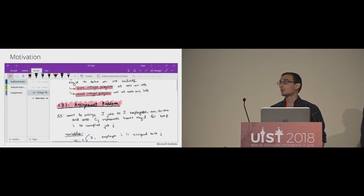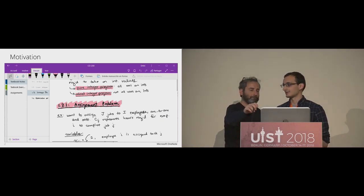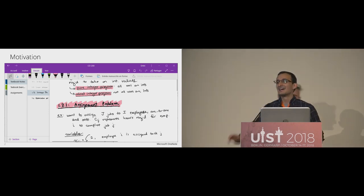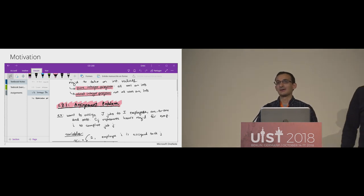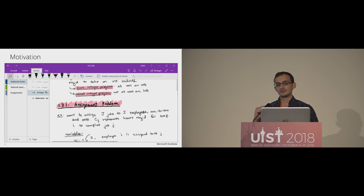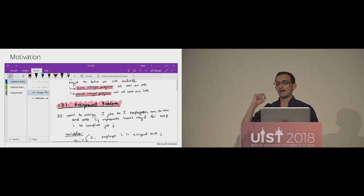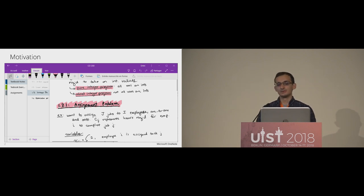The status quo with pen-tablet interactions today is something like this: you have a GUI toolbar or menu at the top, and while you're writing on the canvas, you're constantly switching back and forth between the top of the screen to change your pen styles and the canvas where you're actually creating. We wanted to make this a little less tedious and increase the expressivity of this input space.